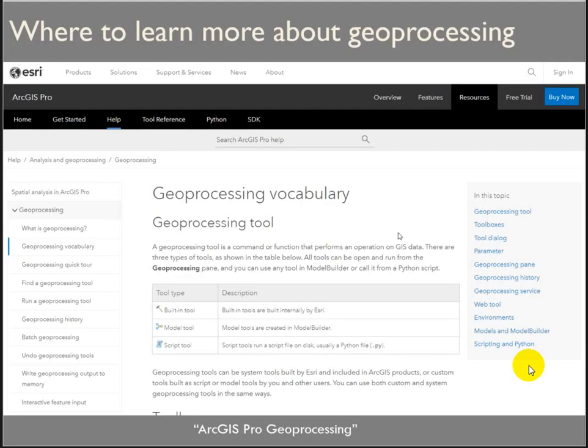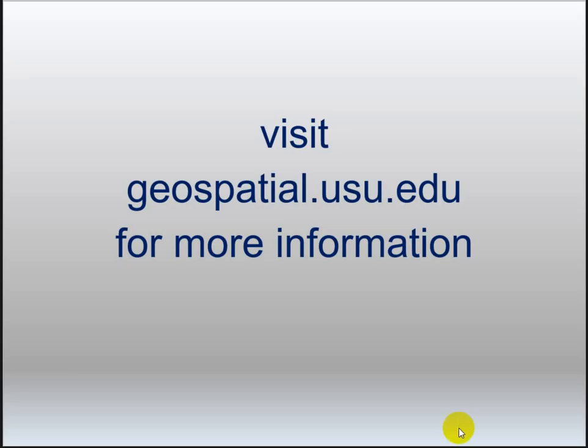Finally, where to learn more about geoprocessing: Google 'ArcGIS Pro geoprocessing' and you will find yourself with a rabbit hole like no other. Any questions? Let me know.